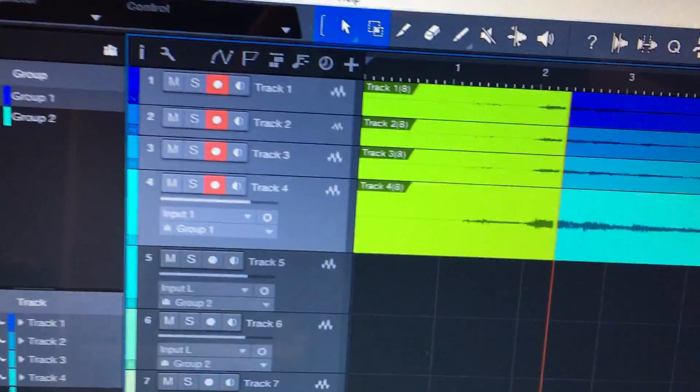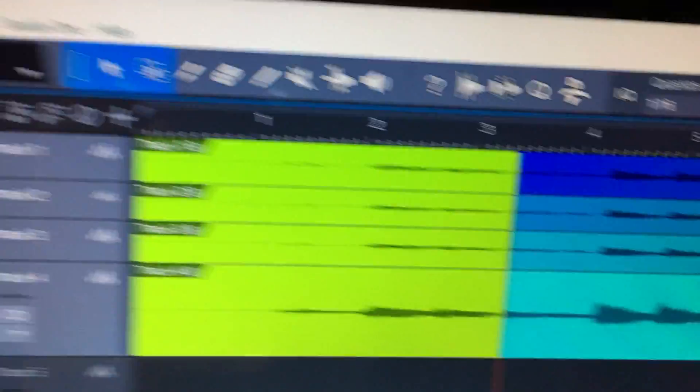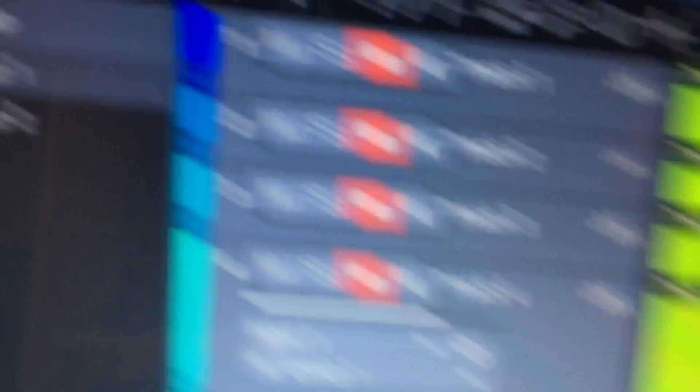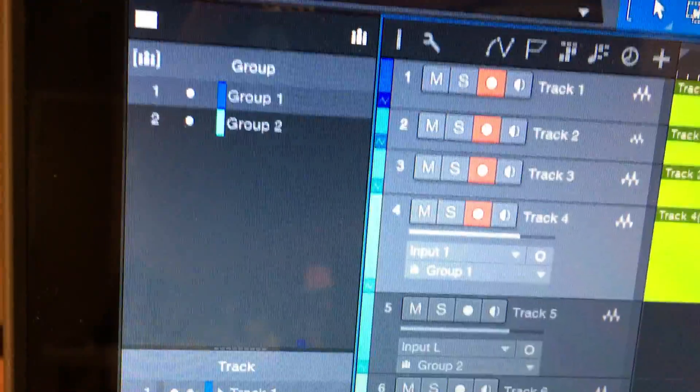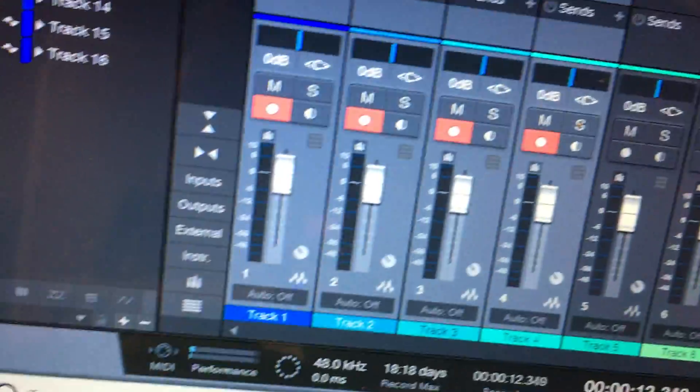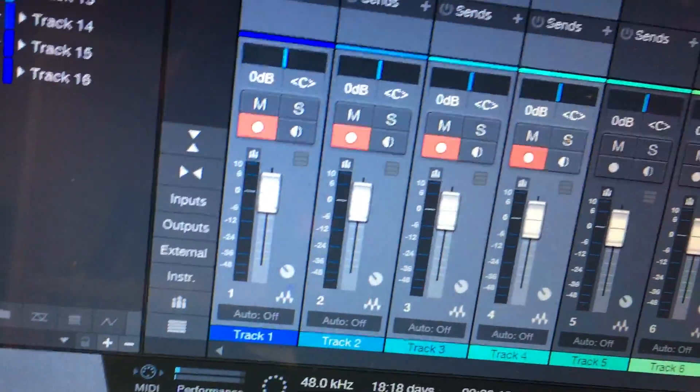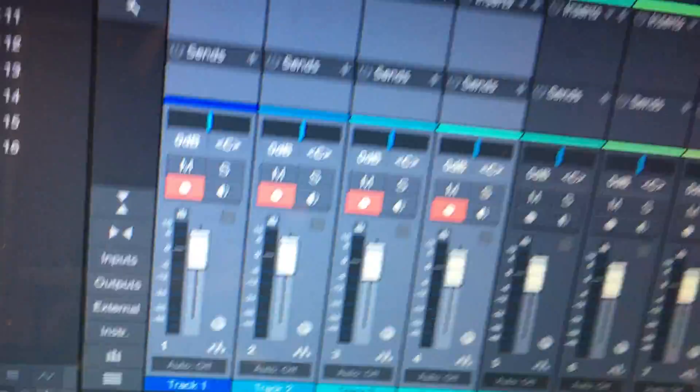It records, see it's recording, but your input level goes away and you see it on the mixer, you don't see it.